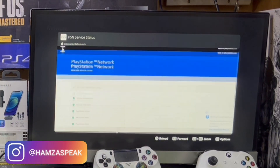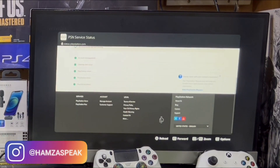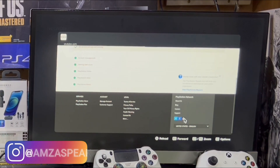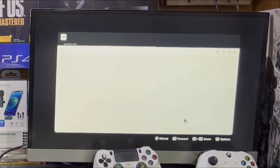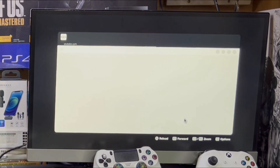Even the YouTube app is also working fine, and you can also access Facebook from this web browser. There are some limitations though — as I said, there is no search button, so it is a little bit difficult to search for anything.